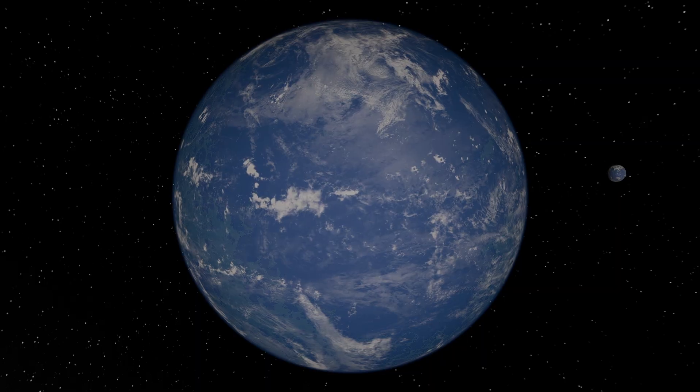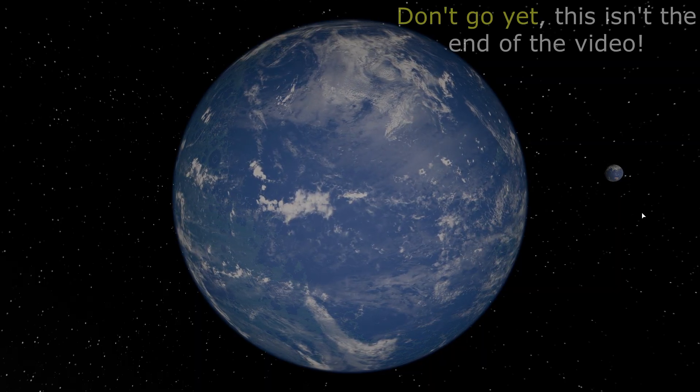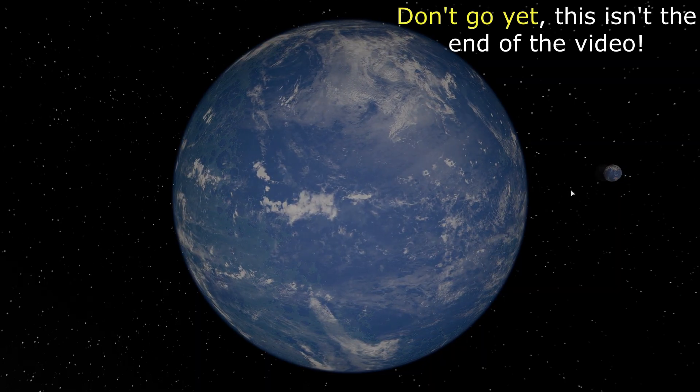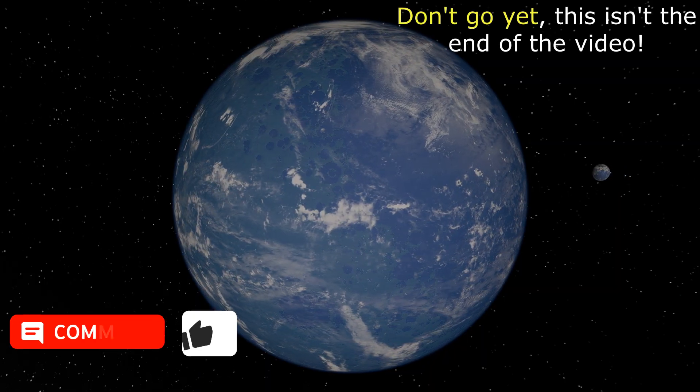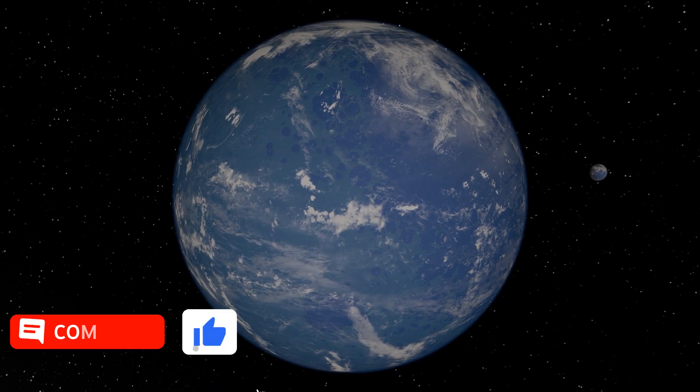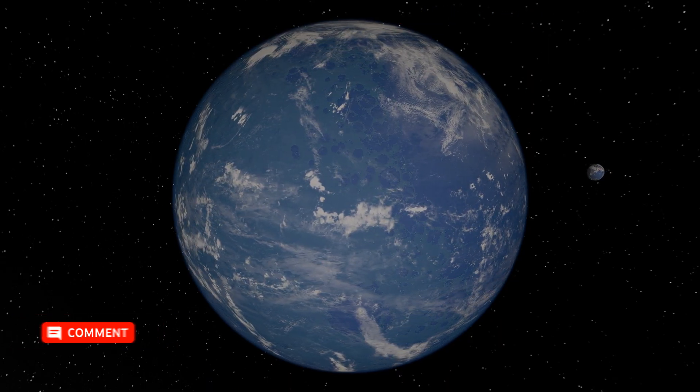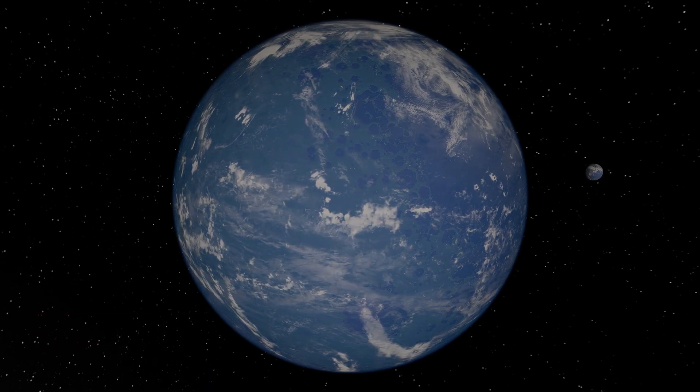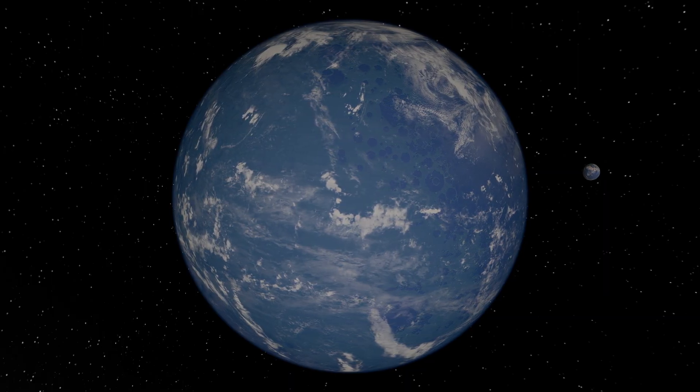And this is what the terraformed Moon looks like against the backdrop of our planet Earth. So that's how my terraforming of the Moon turned out. Please give it a like, and let me know what you think in the comments. Thank you very much for watching, and see you in the next experiments.